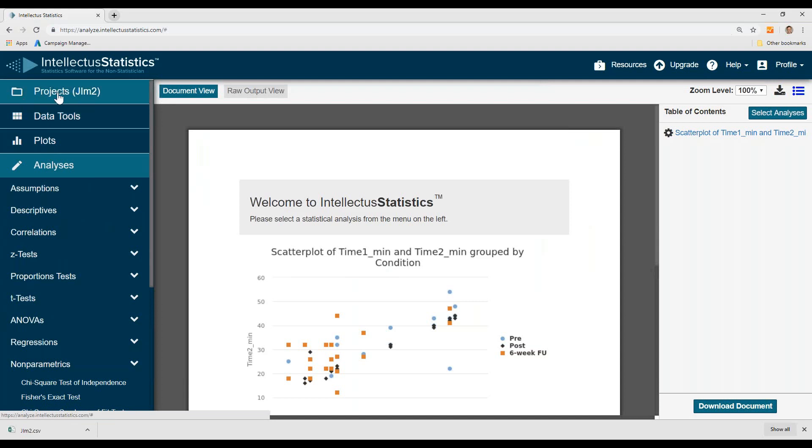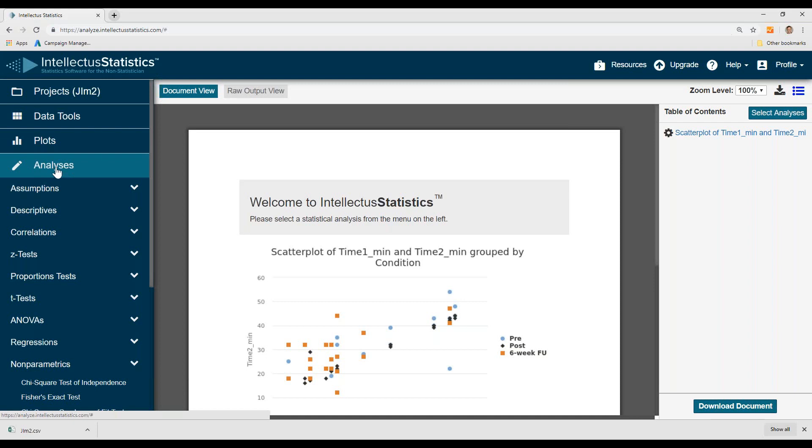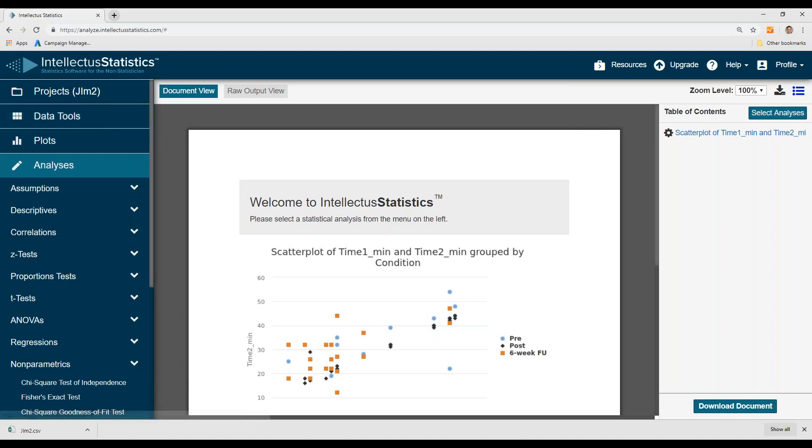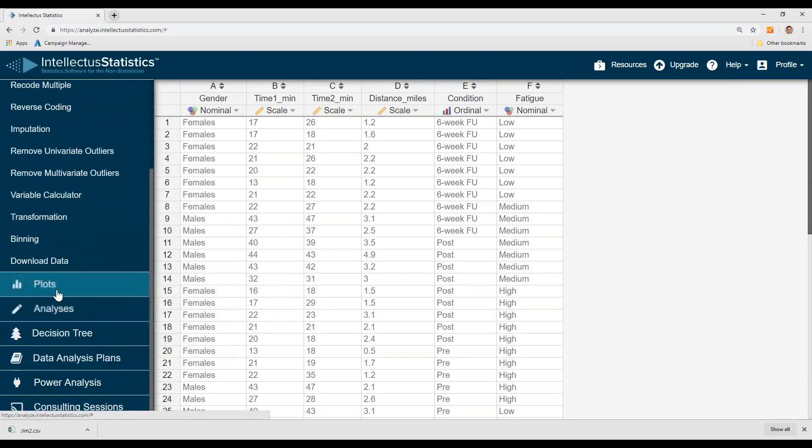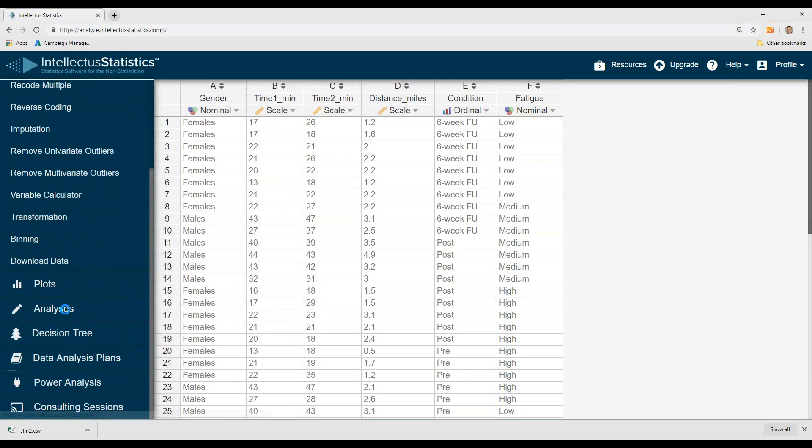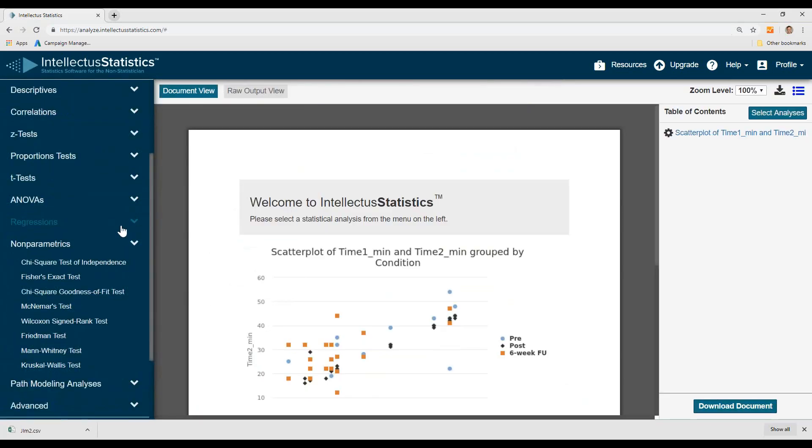So after we upload the data, manage the data, plot the data, the next thing to do is to do some analyses. Word to the wise, always describe your data. My stats teacher told me, always describe the data, and it took about 10 years for me to get that message. So what happens is I go to conduct all my analyses, and I find out I have 117 in there instead of 17, and then I have to go do all my analyses again. So it's a very good policy just to describe your data.